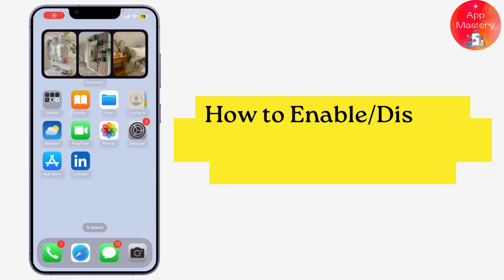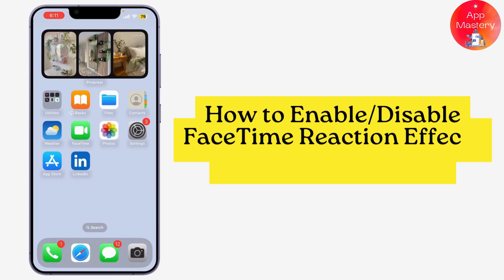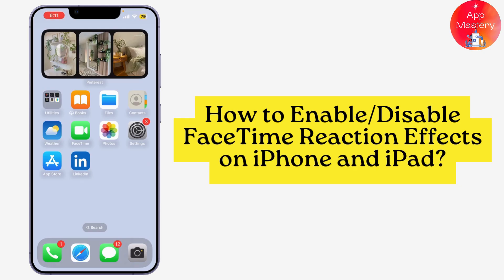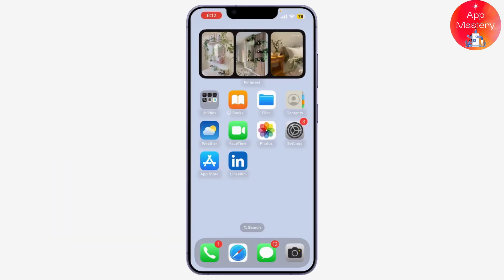How to enable or disable FaceTime reaction effects on iPhone and iPad. If you've been using iOS 17, you might have noticed the fun new FaceTime reaction effects. They're super cool, but maybe you want to turn them off or customize them.